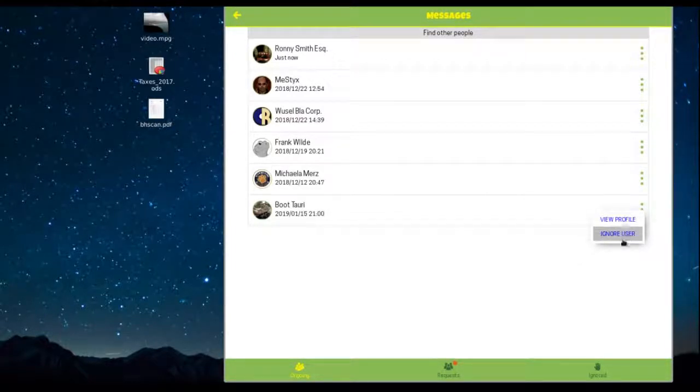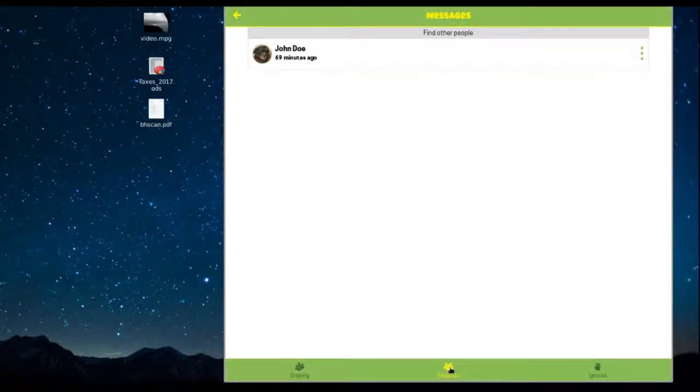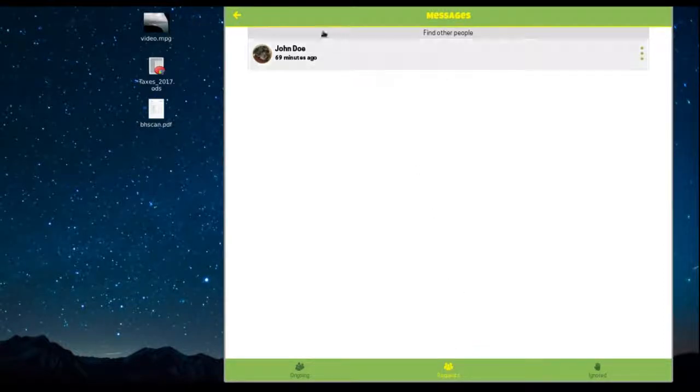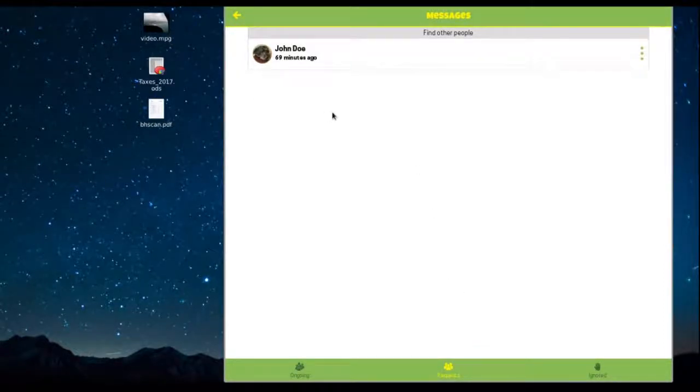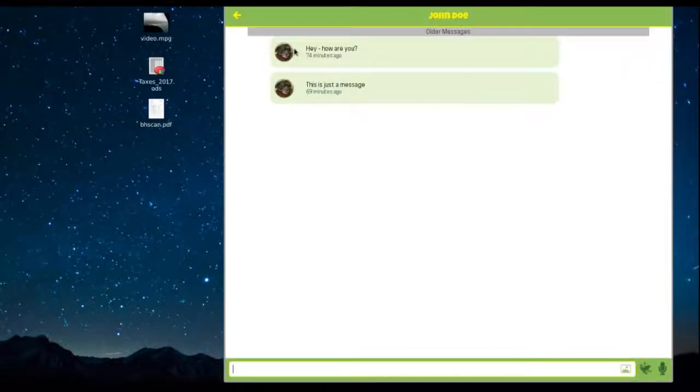Let's select the requests channel and find out who wants to talk with us. It's from our friend John Doe. You met him in other videos. Let's send him a quick hello.